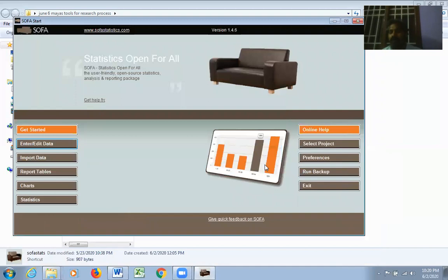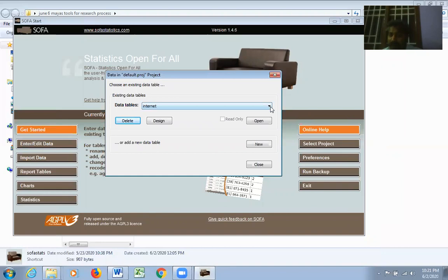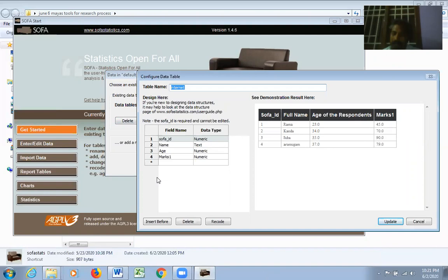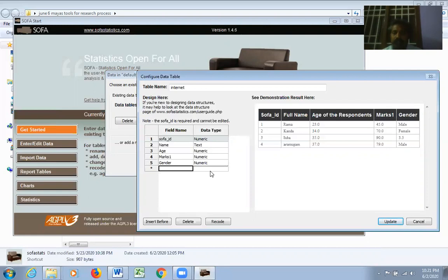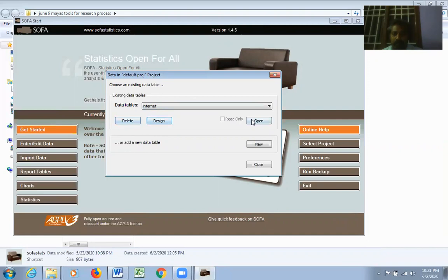If you want to reopen and add more data or correct mistakes, go to Enter/Edit Data, select the file from the dropdown — for example 'internet' — and click Design instead of Open. The worksheet appears, and you can add or delete fields. For example, to add a gender field, set it as Numeric since you'll use 1 for male and 2 for female.